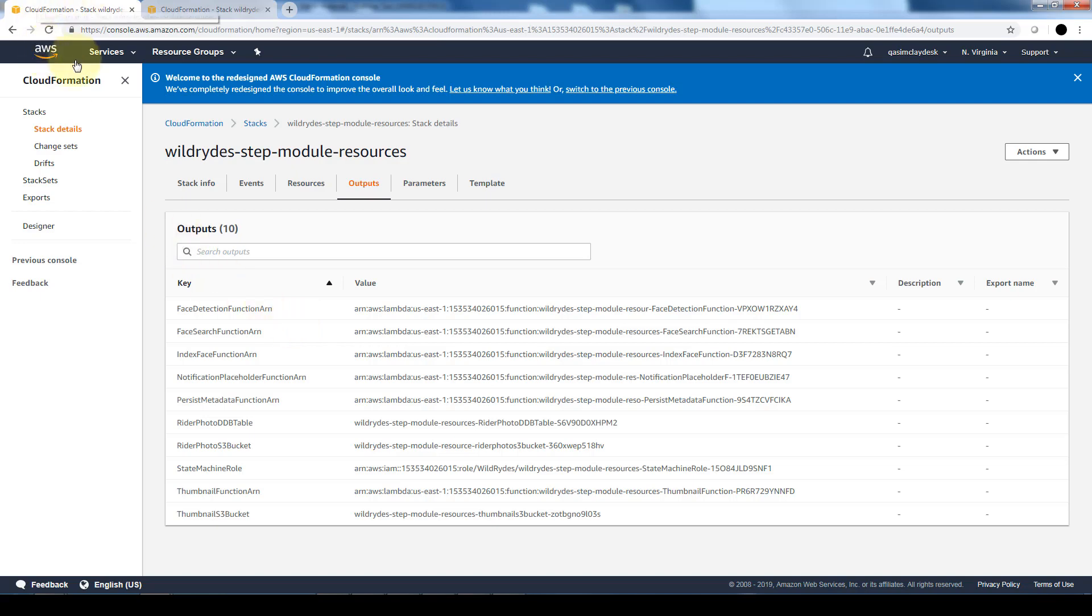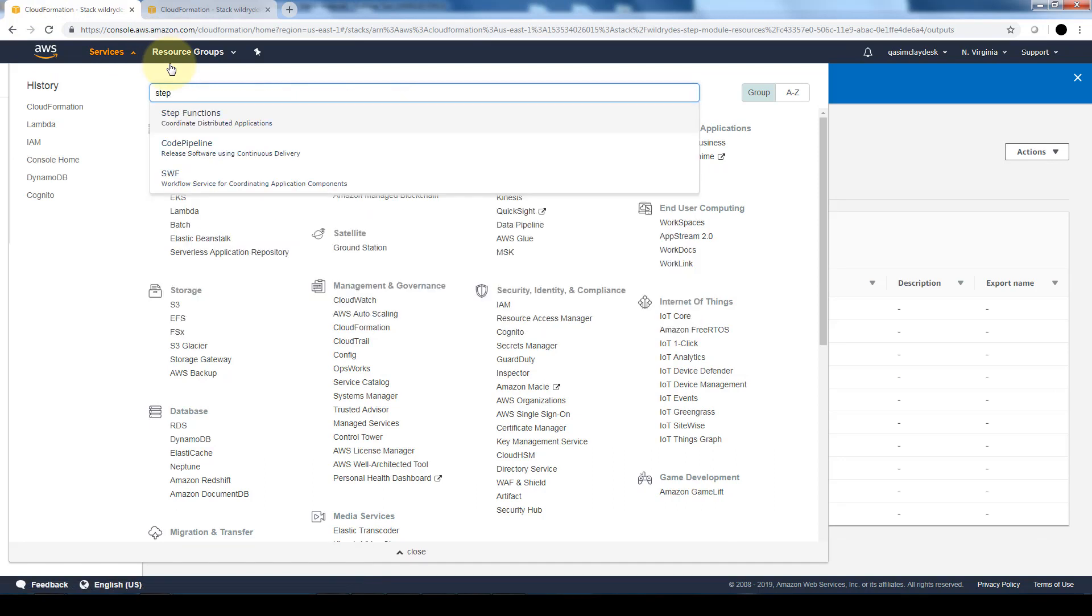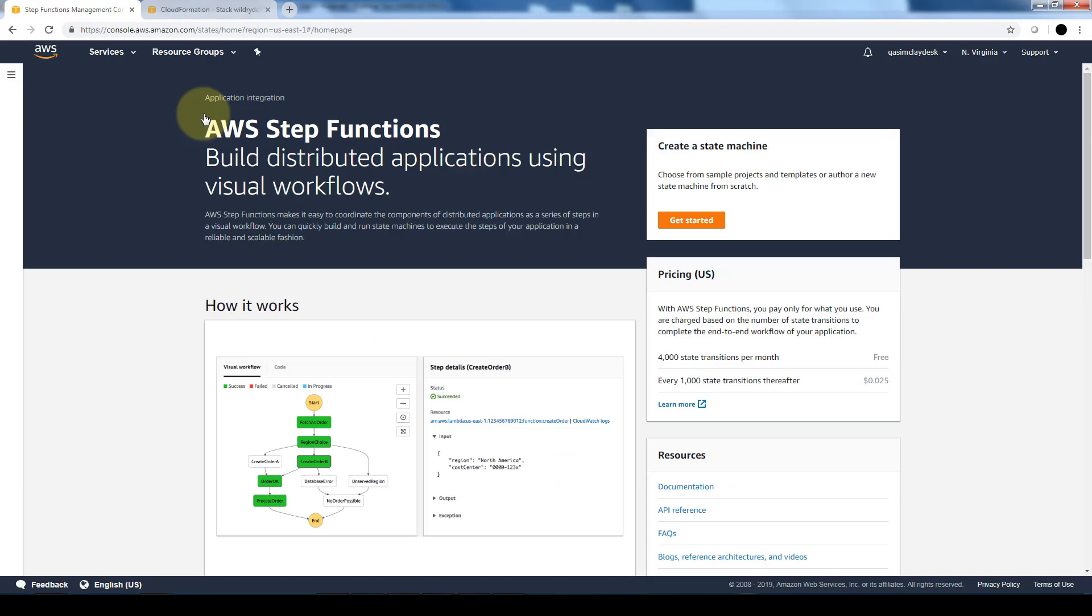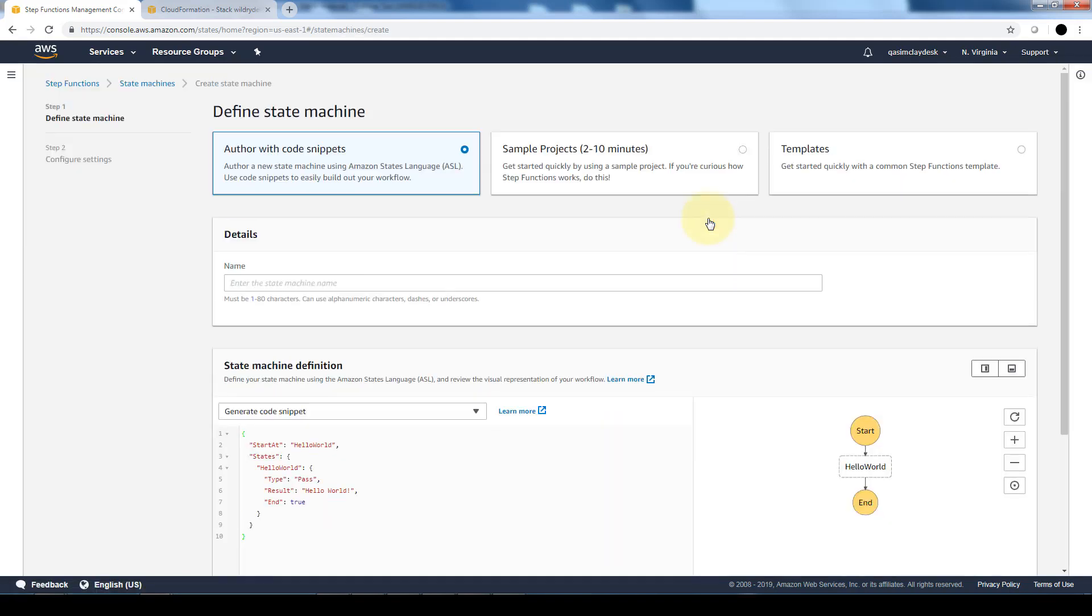So after we do that, next thing we want to do is create the step function. So we're going to go into the services and go into the step functions dashboard. Now if you have not used this before, you'll get the same exact screen where you can go to get started and we'll create our first state machine. So for the name we're going to call it writer photo processing.